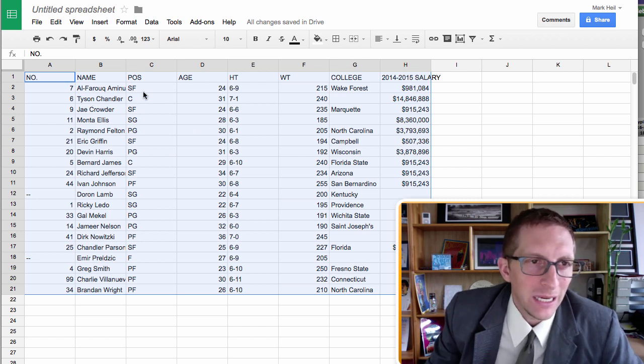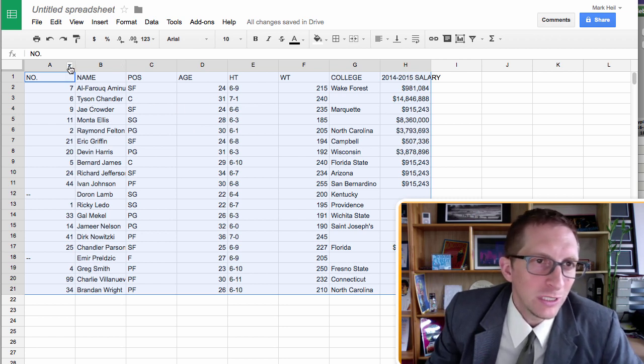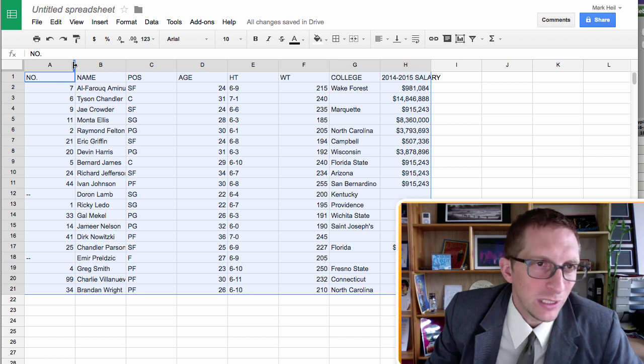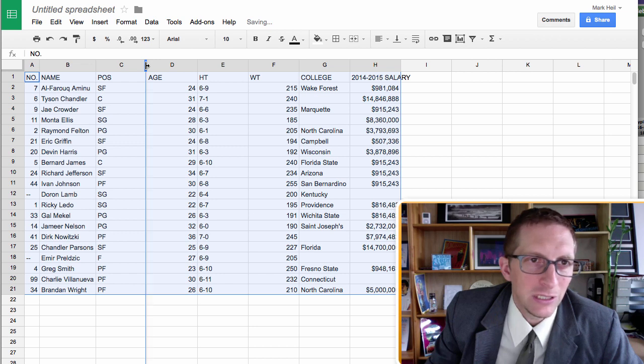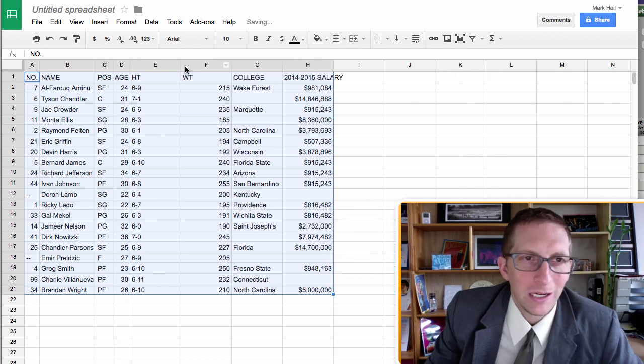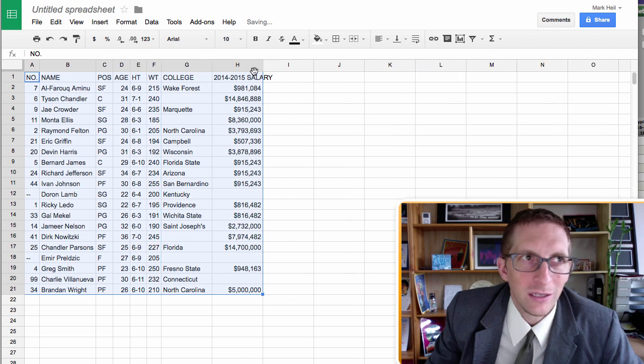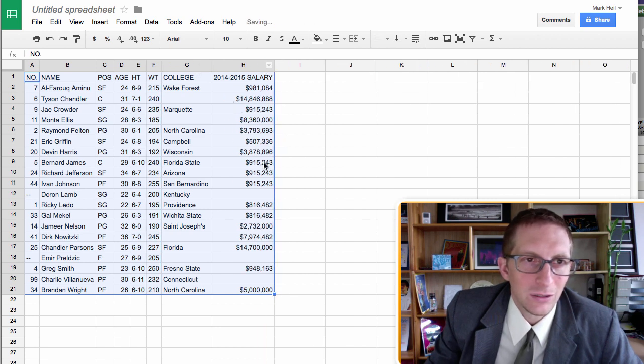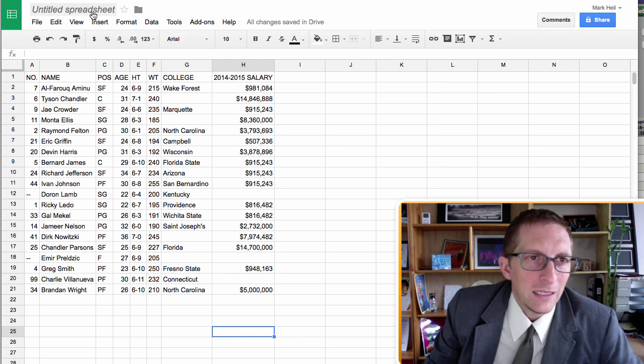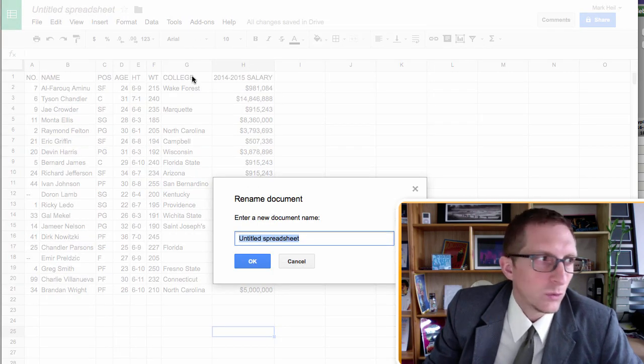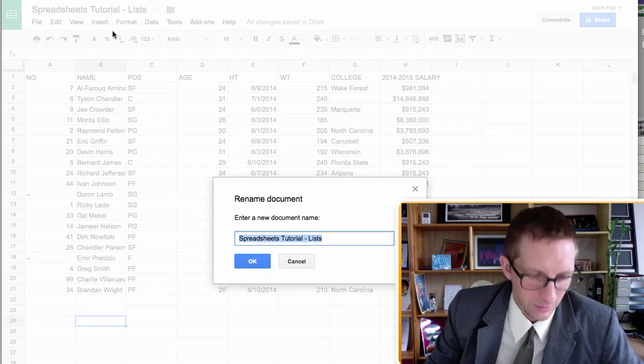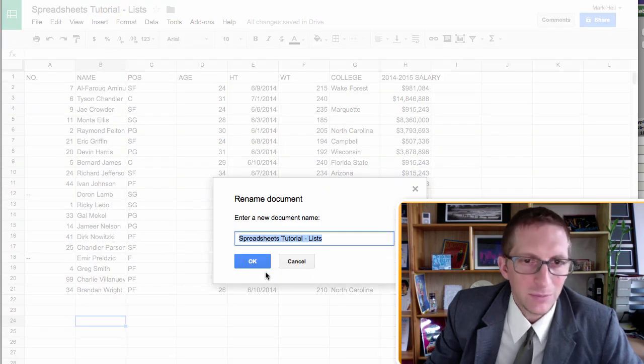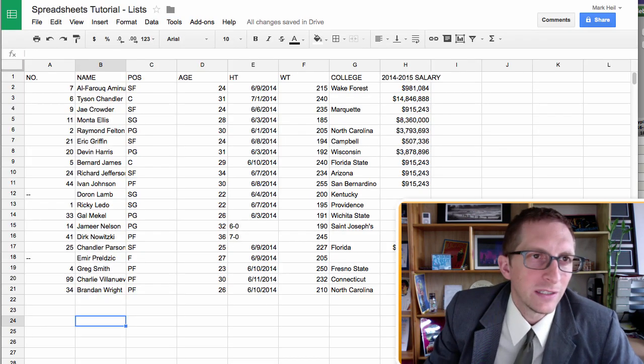Now if you notice, some of the names and things are different. So what you can do is put your cursor right in between the two, like A and B, and double click. And it will auto-size each of these according to the width. So let's just go ahead and do that. And we can go ahead and name it. Just name it Spreadsheet Tutorial Lists is fine.